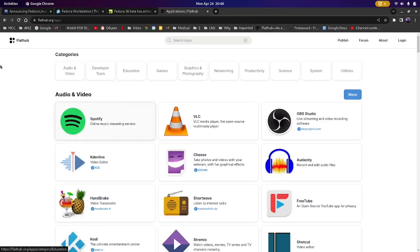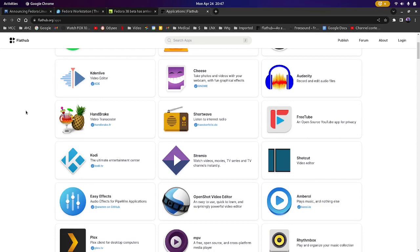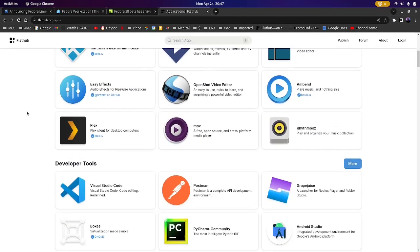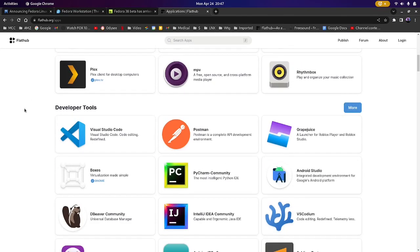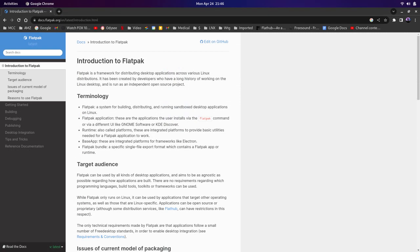For you new guys, if you're wondering what a Flatpak is, here's a definition provided on flathub.org. Flatpak is a framework for distributing desktop applications across various Linux distributions. It has been created by developers who have a long history of working on the Linux desktop and is run as an independent open source project.